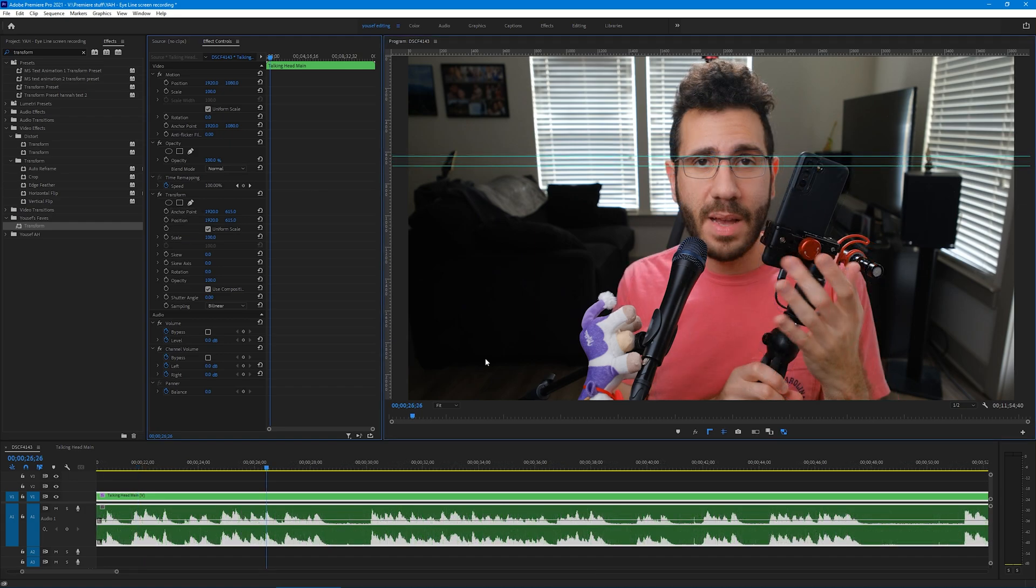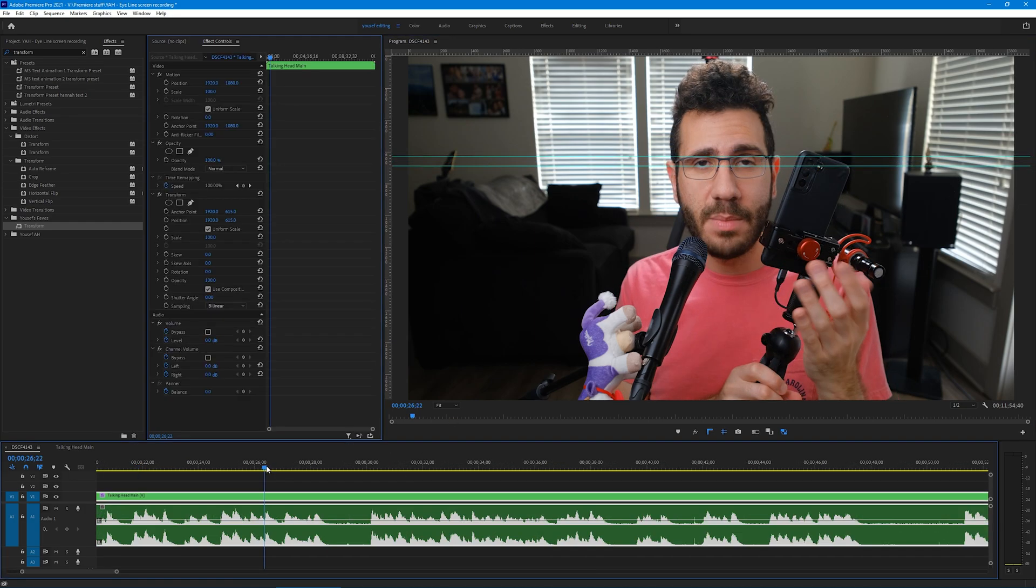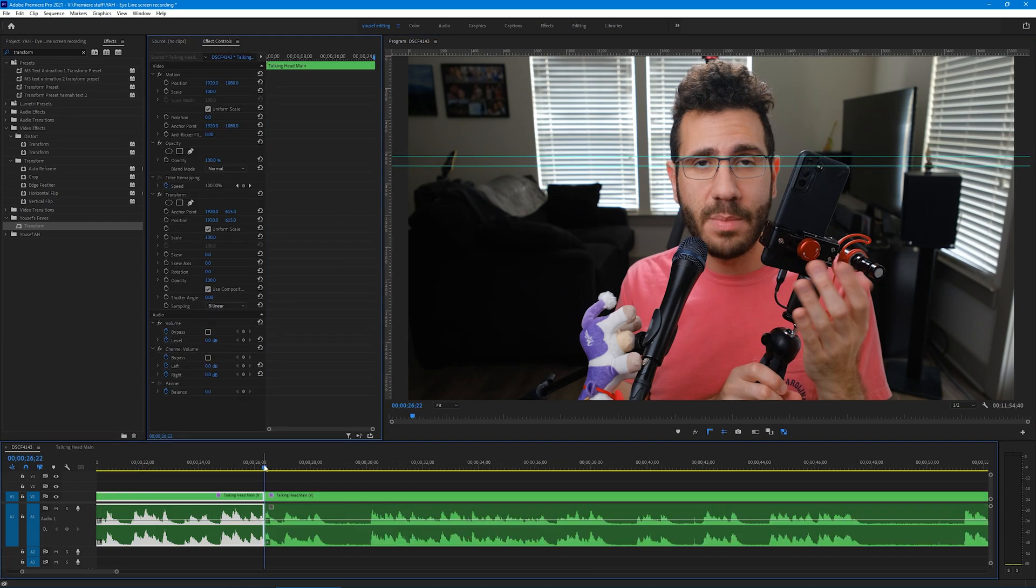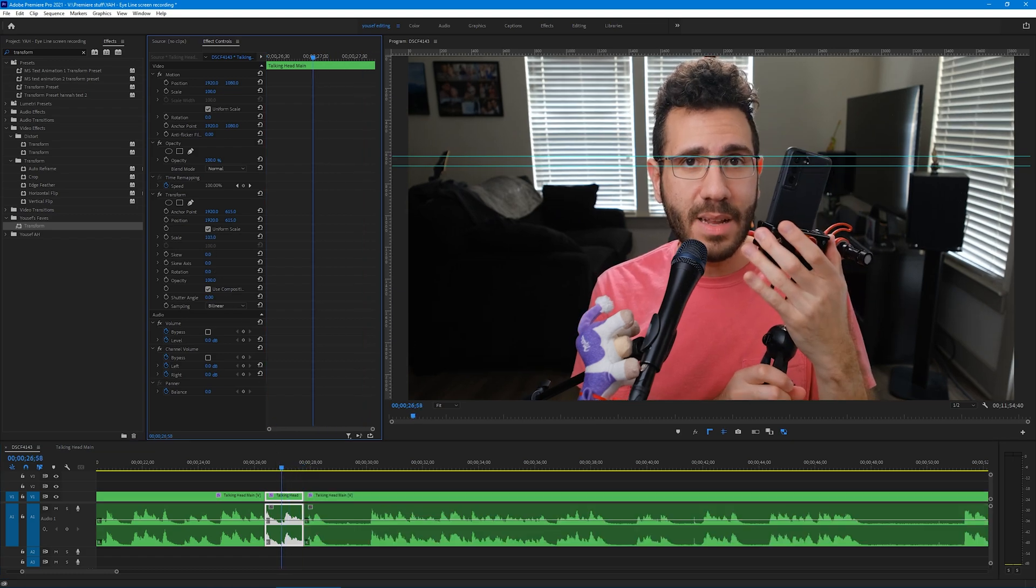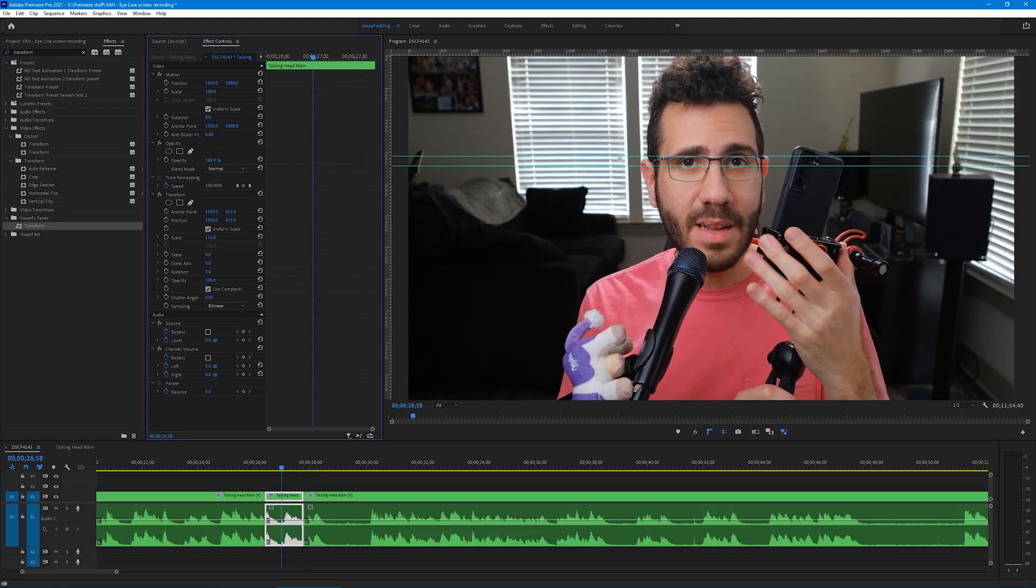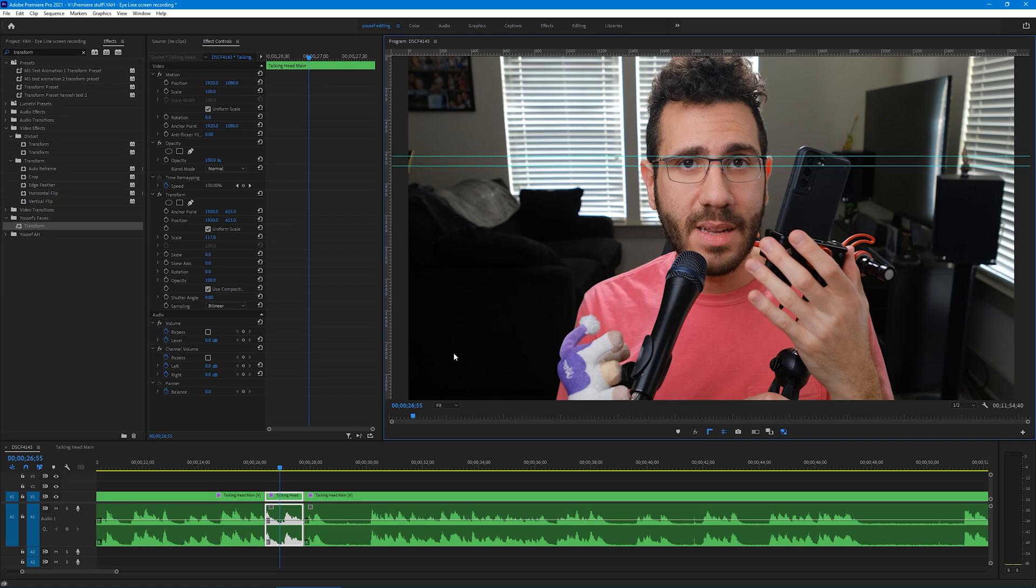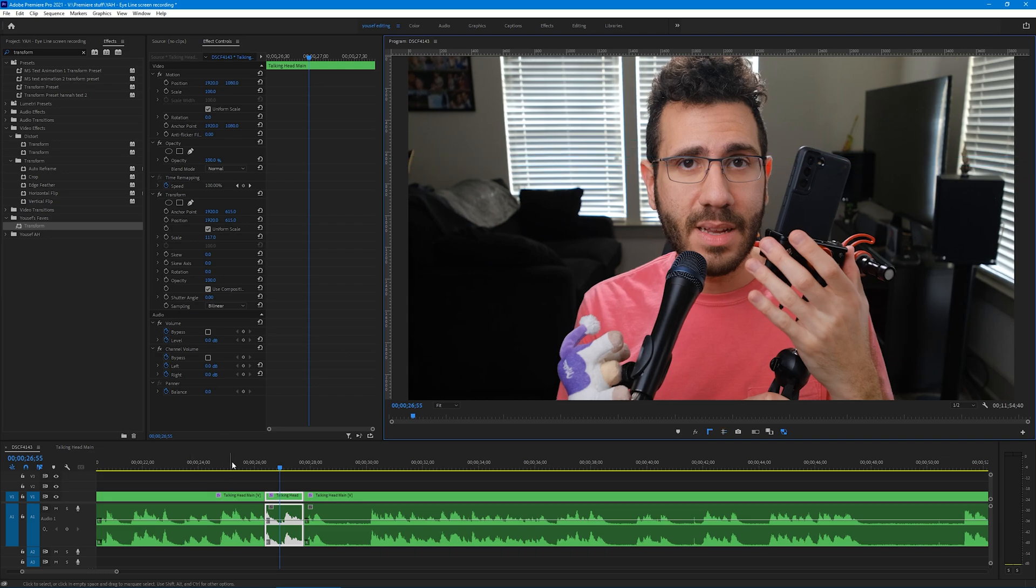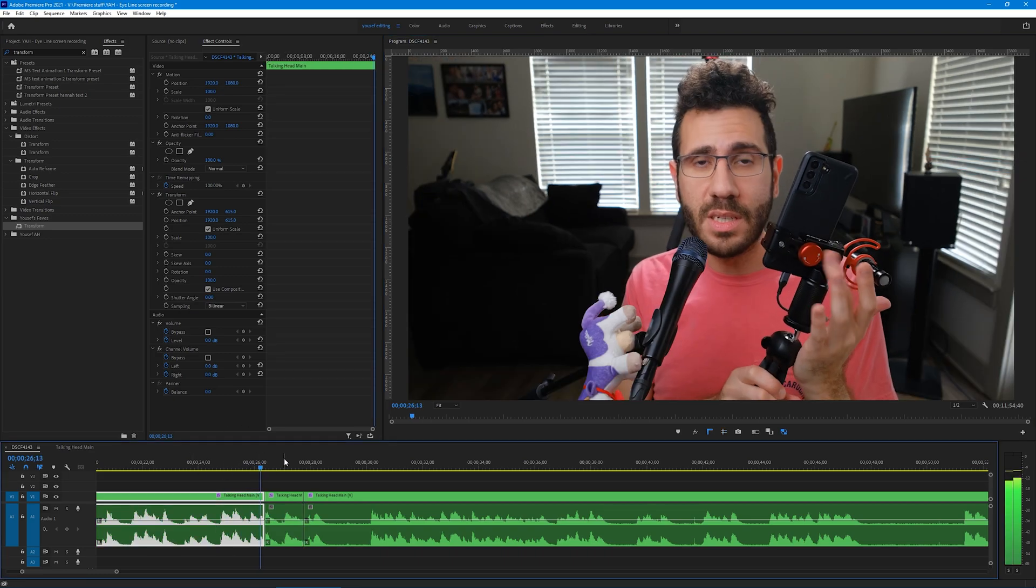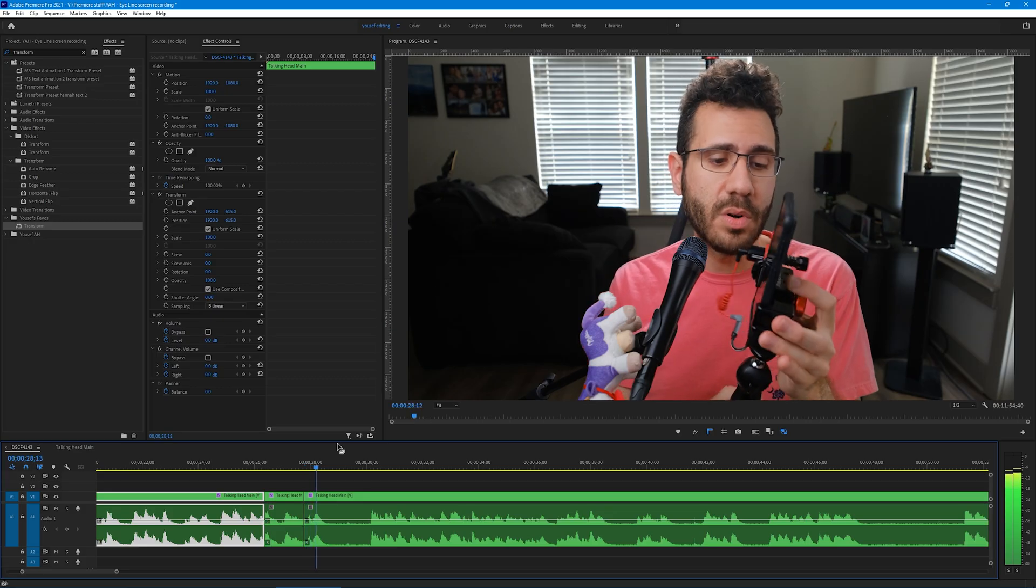And now to make a punch-in happen, all you have to do is go to where you want it to be, cut the clip, then increase the scale amount in the transform. I'm going to click on the monitor window and hide the guidelines, and then watch it back. Yep, looks pretty sweet.